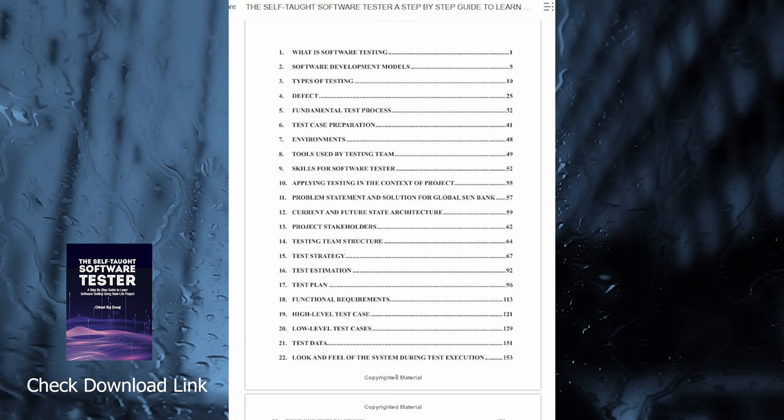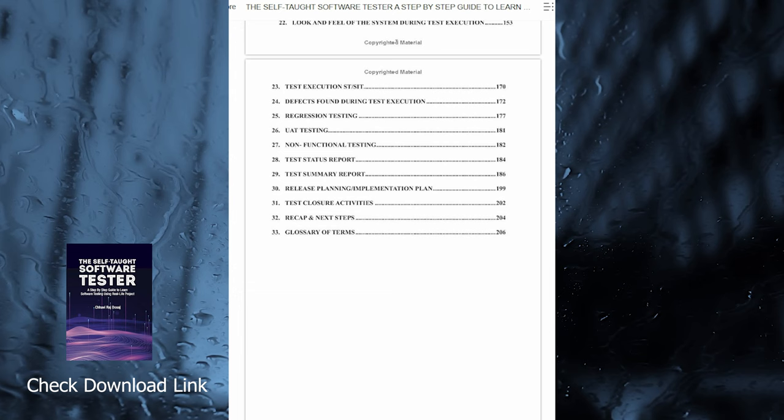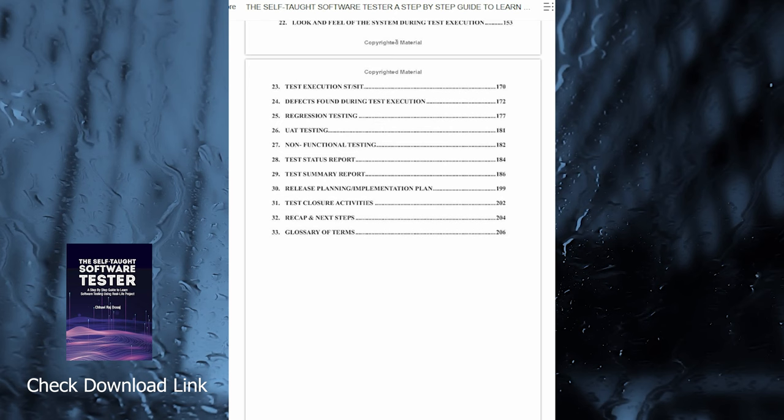This will help you to understand how the real software projects are run from start to end and where the testing fits in the big picture of the project life cycle.